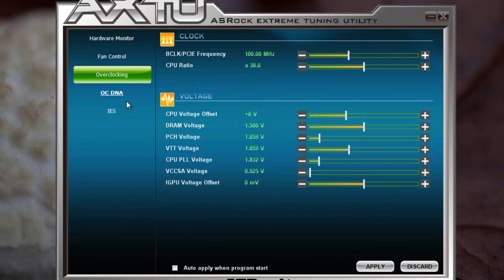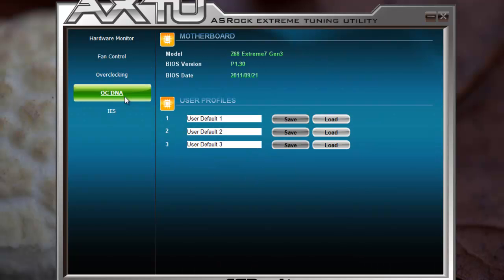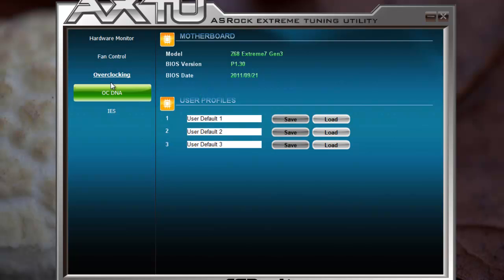As I said, there are missing features. If you go to OCDNA, you can load and save your profiles, but it's not that great. Here you can see the model installed — it's the Z860 Xtreme 7G3, the flagship of the Z68 mainboard series by SROC.